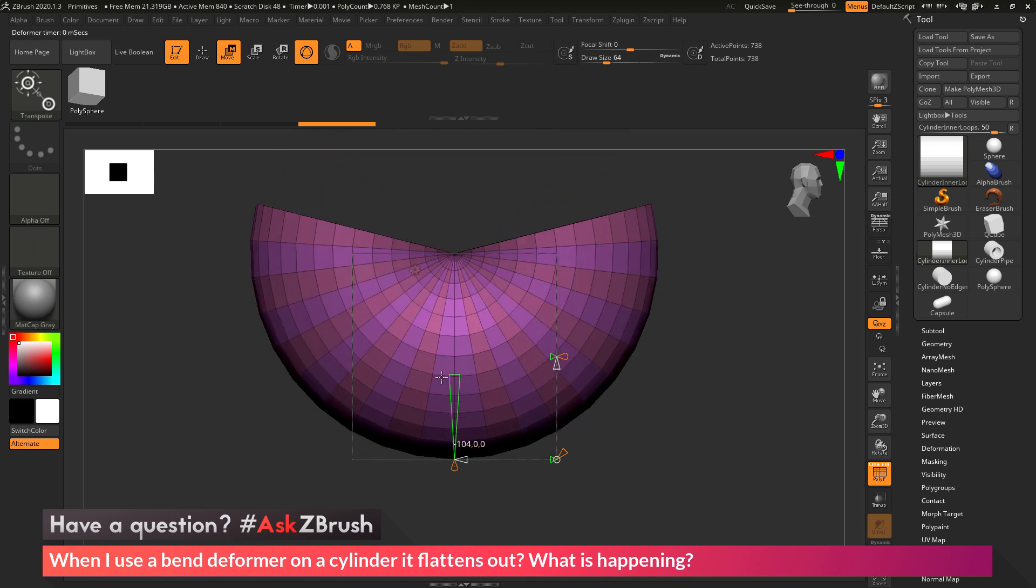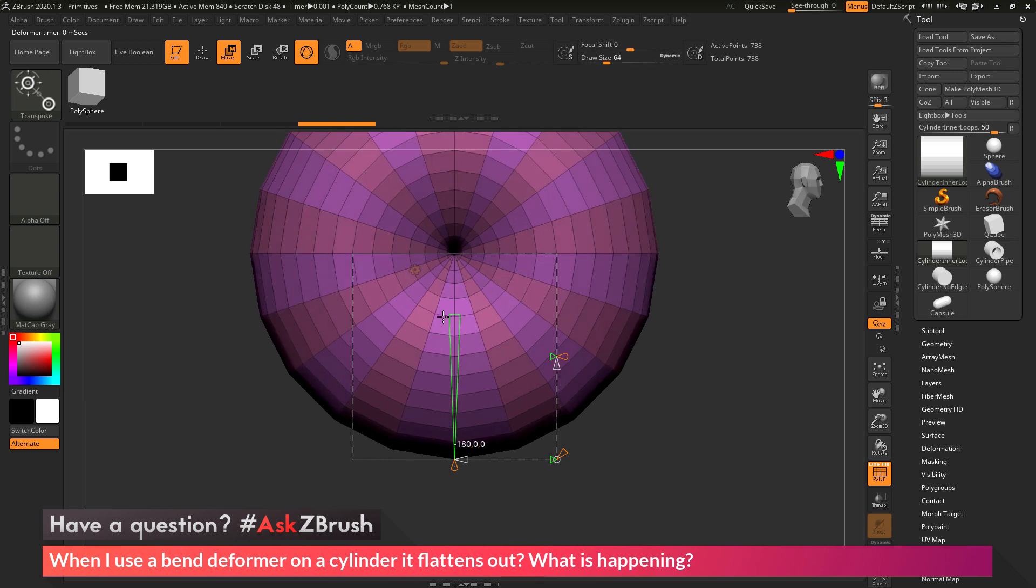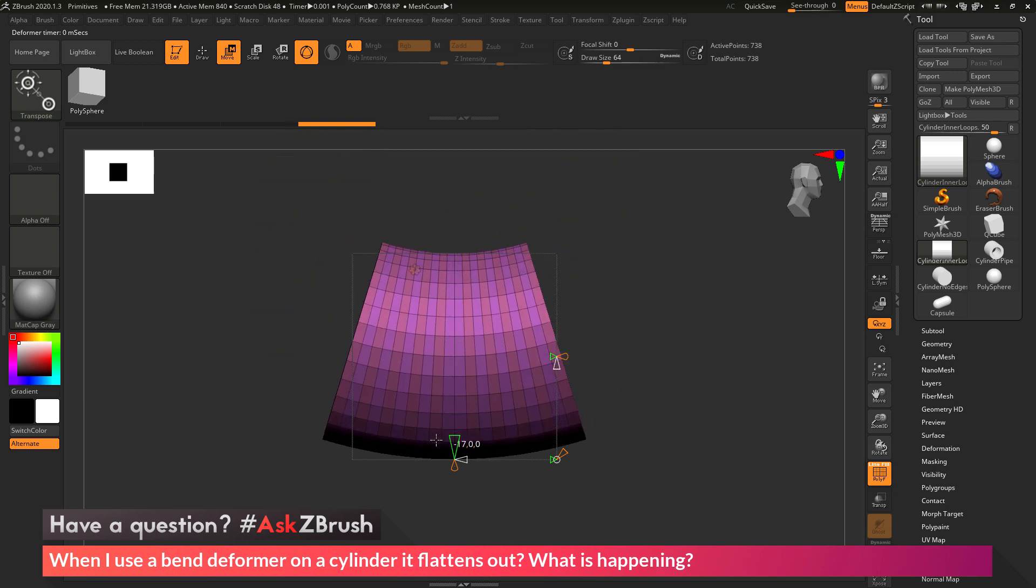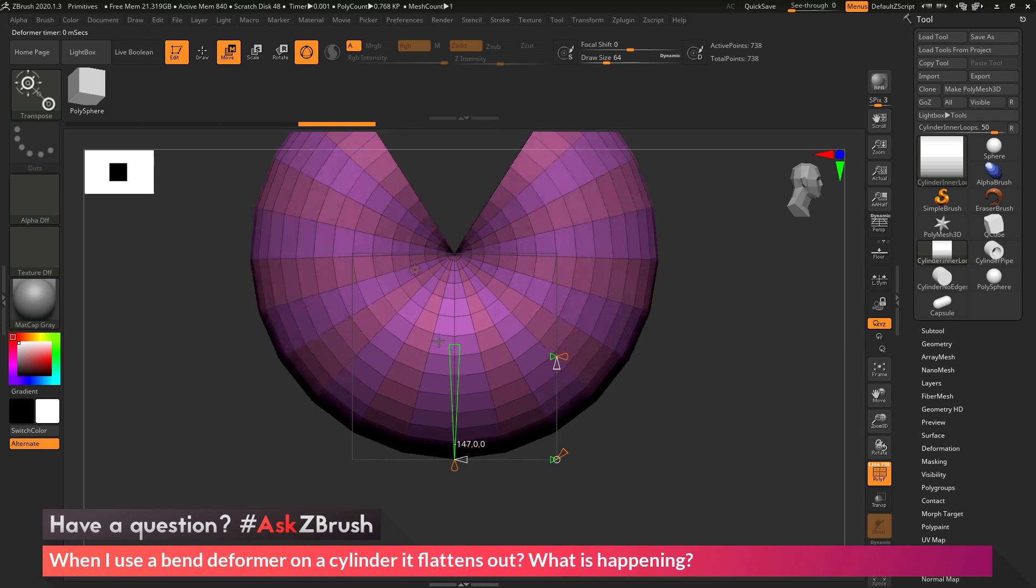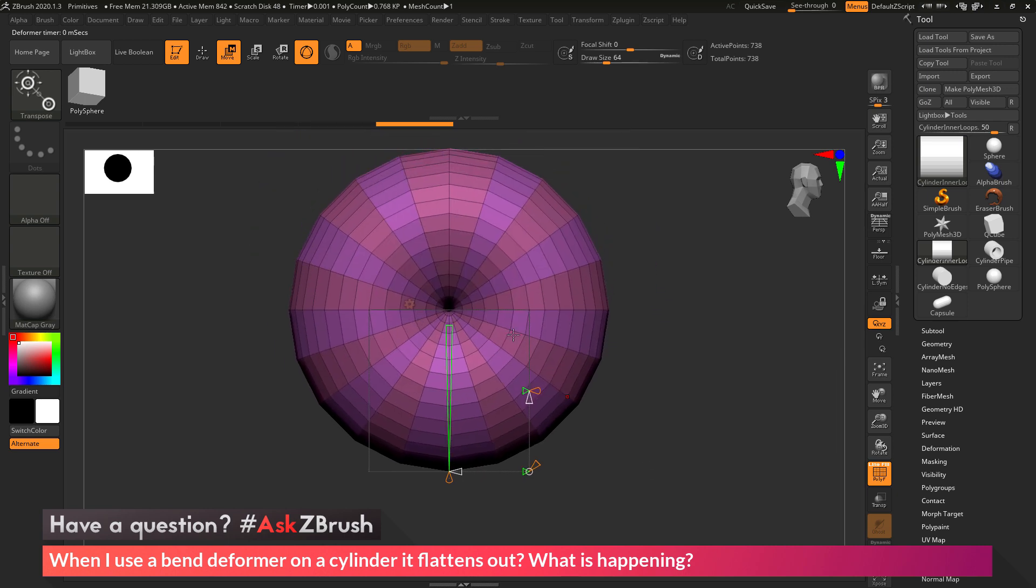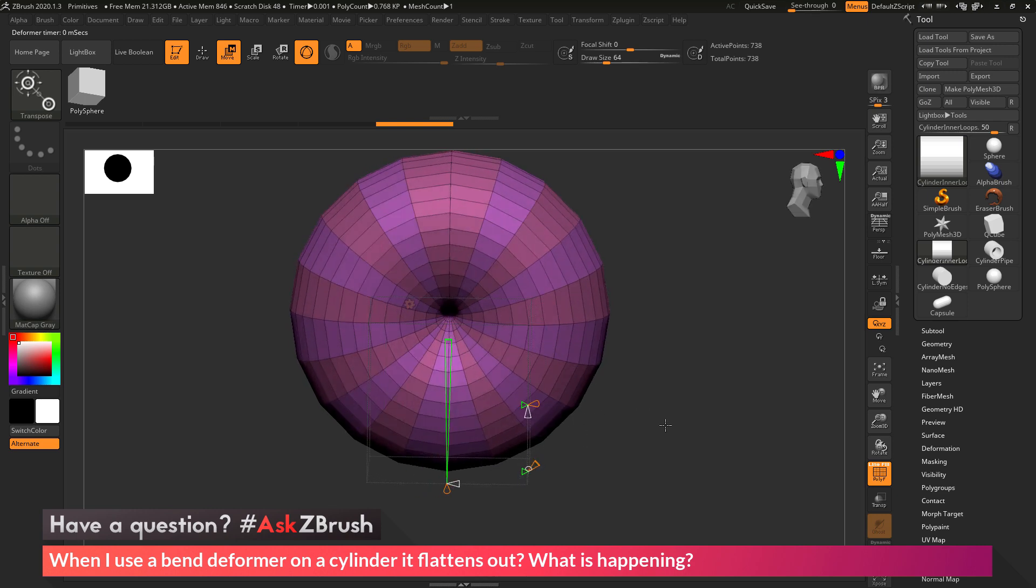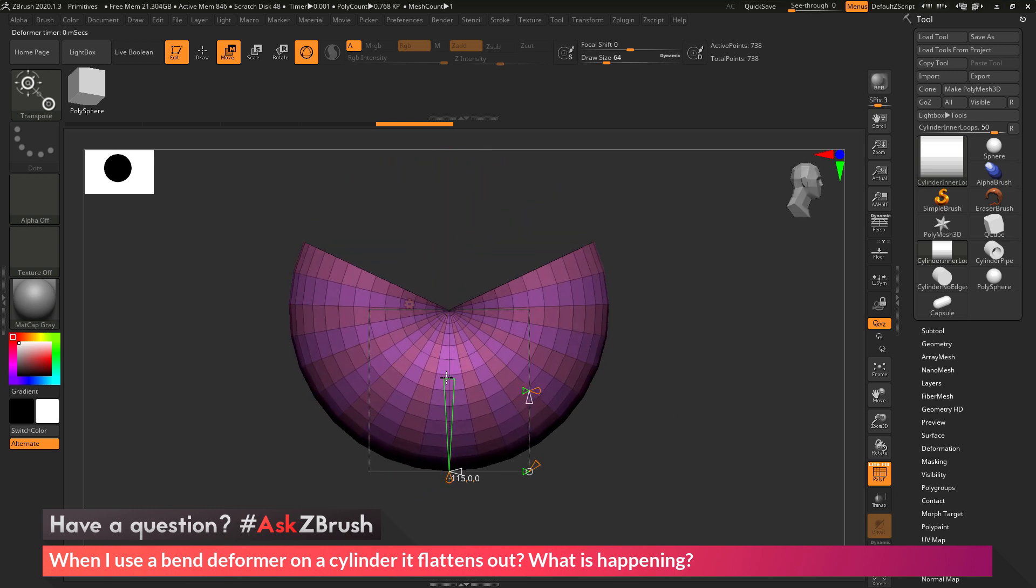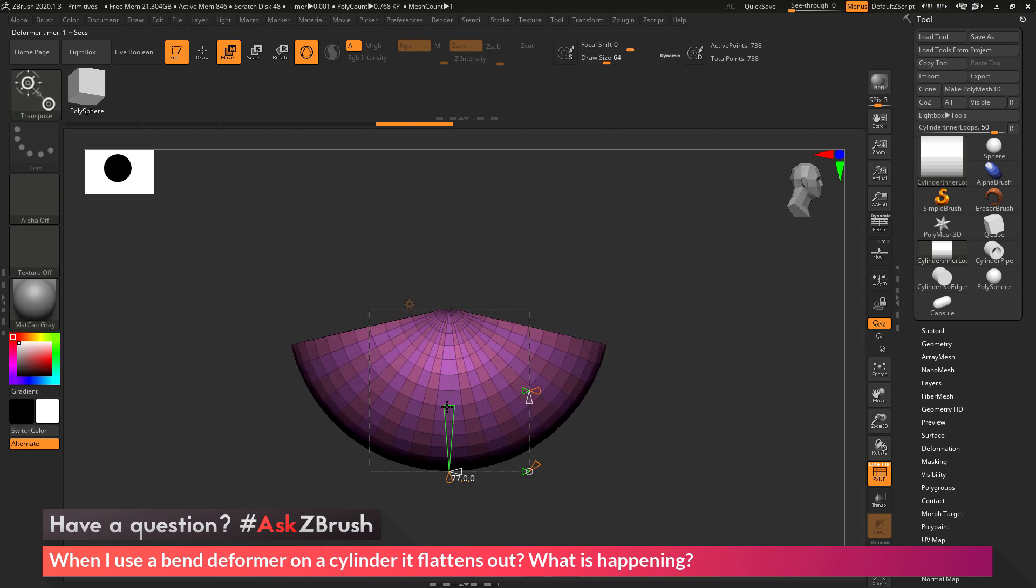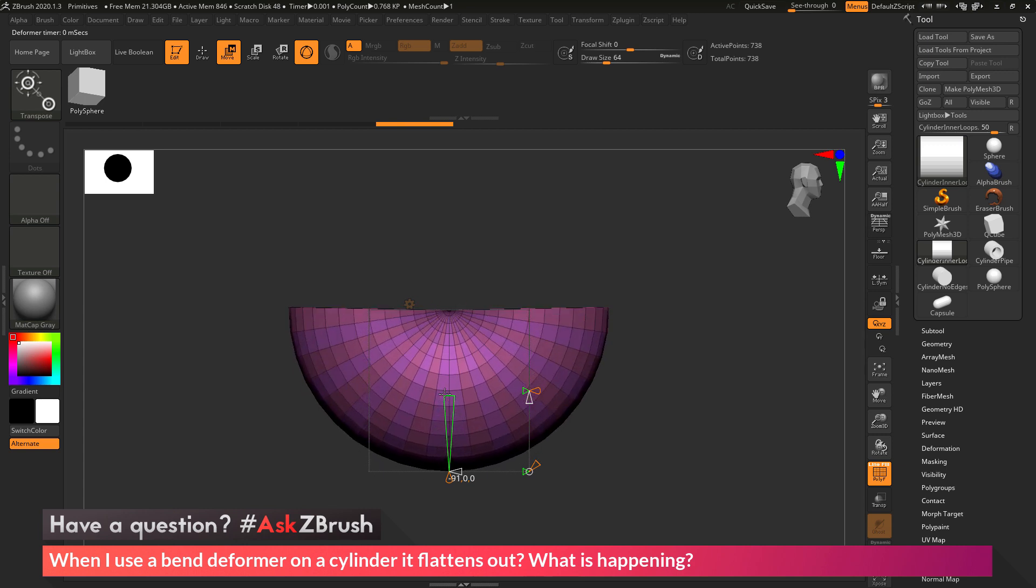So if you're trying to use the bend deformer inside of ZBrush, and your model is just generating a flat effect, make sure you have enough topology on your mesh to support the bend. So as we saw with the cylinder here, if it has no topology through the middle section, when you go to perform that bend, there'll be nothing for the deformer to bend, and so it's just going to flatten the mesh out.